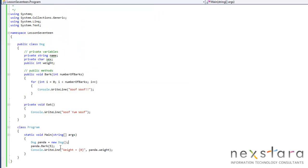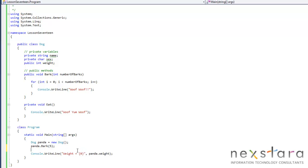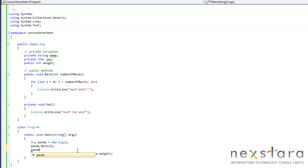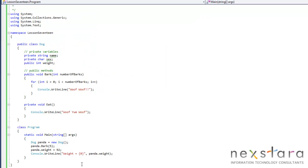So let's go ahead and set panda's weight. Now that it's public, we can not only read it, but we can set it. So let's go ahead and do panda.weight equals, and he actually weighs 92 pounds. So we'll run this and we'll see that his weight is now 92 pounds.